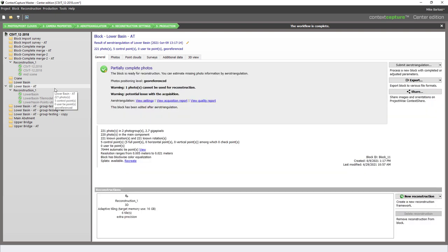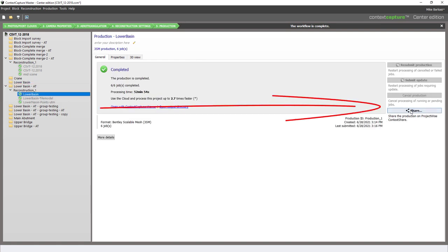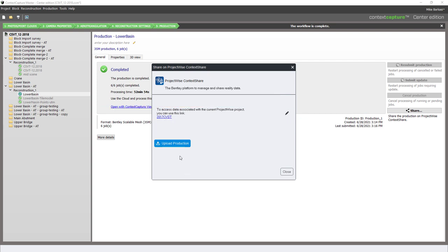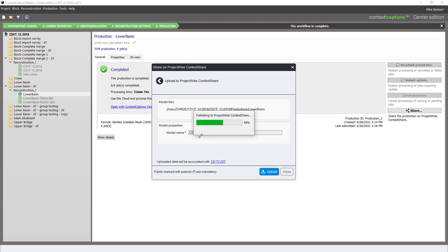Before we optimize the data within the mobile mapping run that was exported, we want to go to our 3SM production and share that to the 2017 CVST project. We'll simply click Upload and upload the data. Again, the duration of this process will depend on your machine specs and your internet connection.